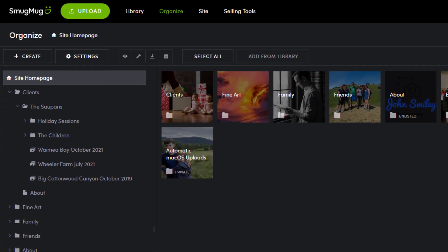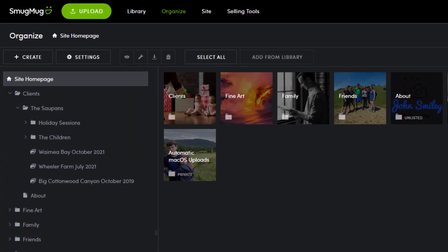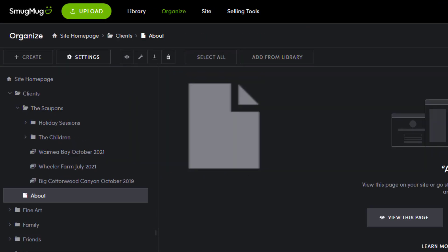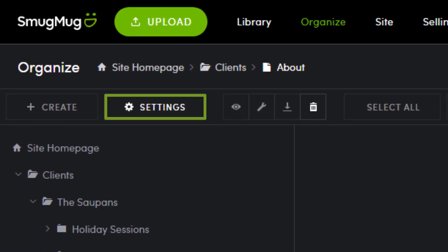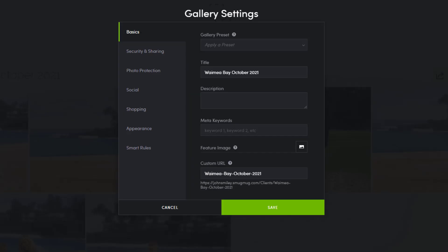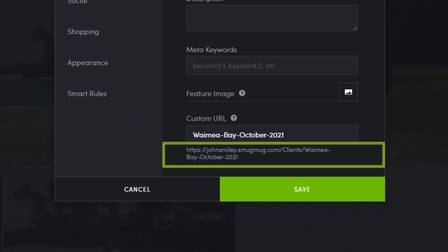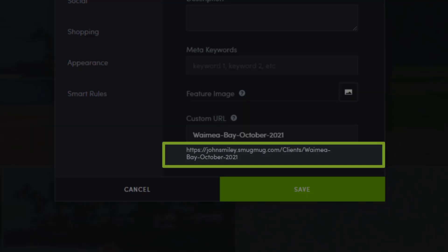From the organizer, select the folder, gallery, or page from the left panel and then click settings. With the settings panel now open, take note of the custom URL at the bottom of the basics tab. When we change the visibility of this gallery from public to unlisted, this link will automatically update.